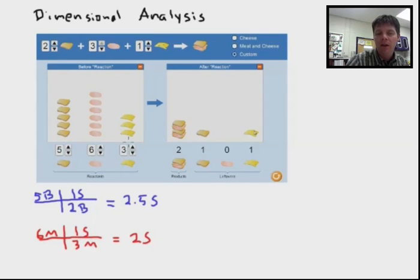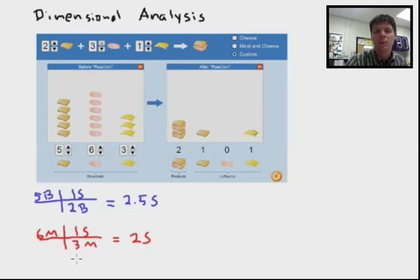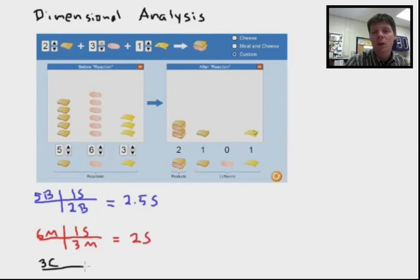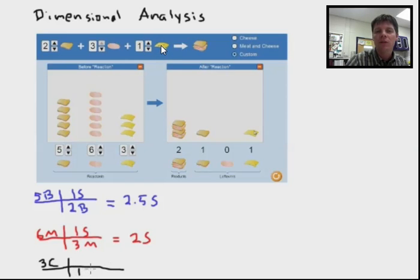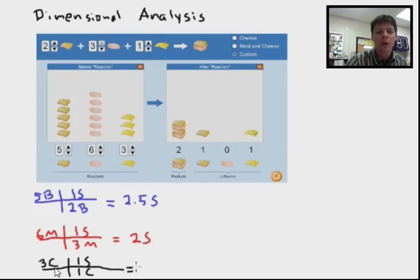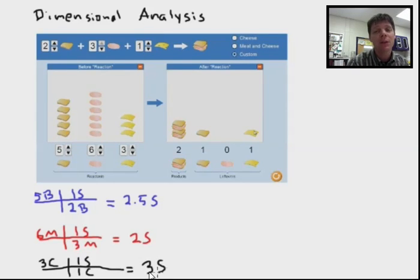My final calculation will be based on the amount of cheese I have available to make sandwiches. I have three slices of cheese, and I need to return one more time to the balanced equation. I need one slice of cheese for every one sandwich that I would like to make. So three slices of cheese, at one slice of cheese per sandwich, means I have enough cheese to make three sandwiches.